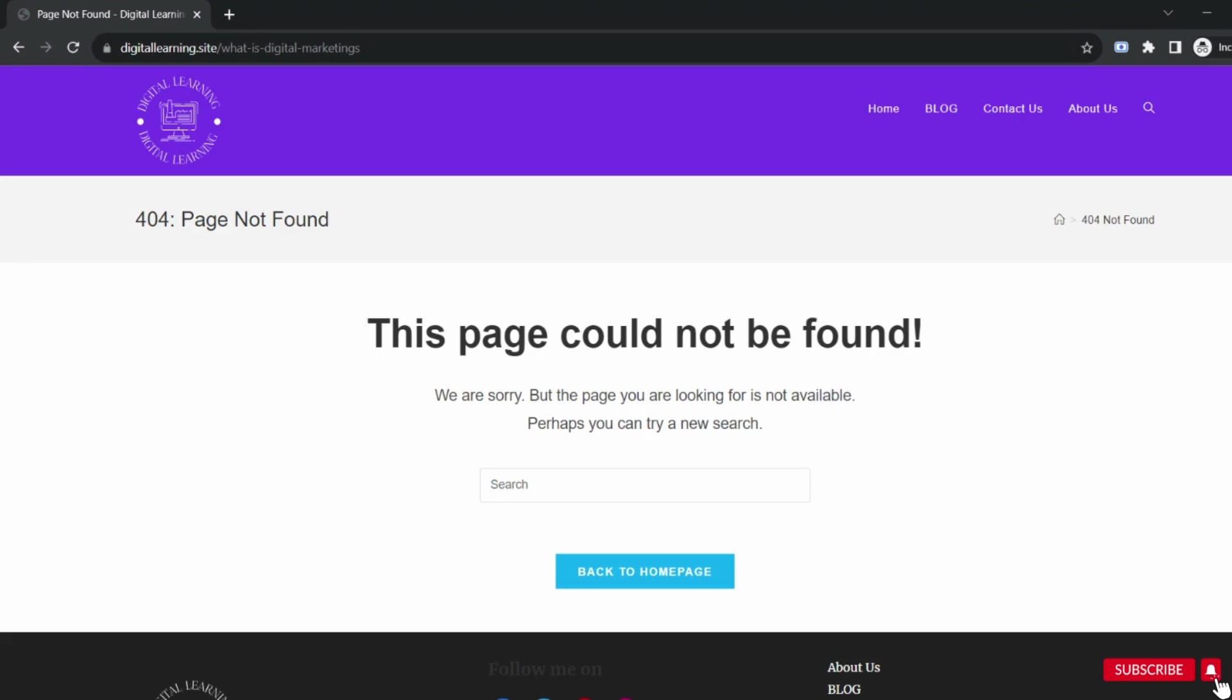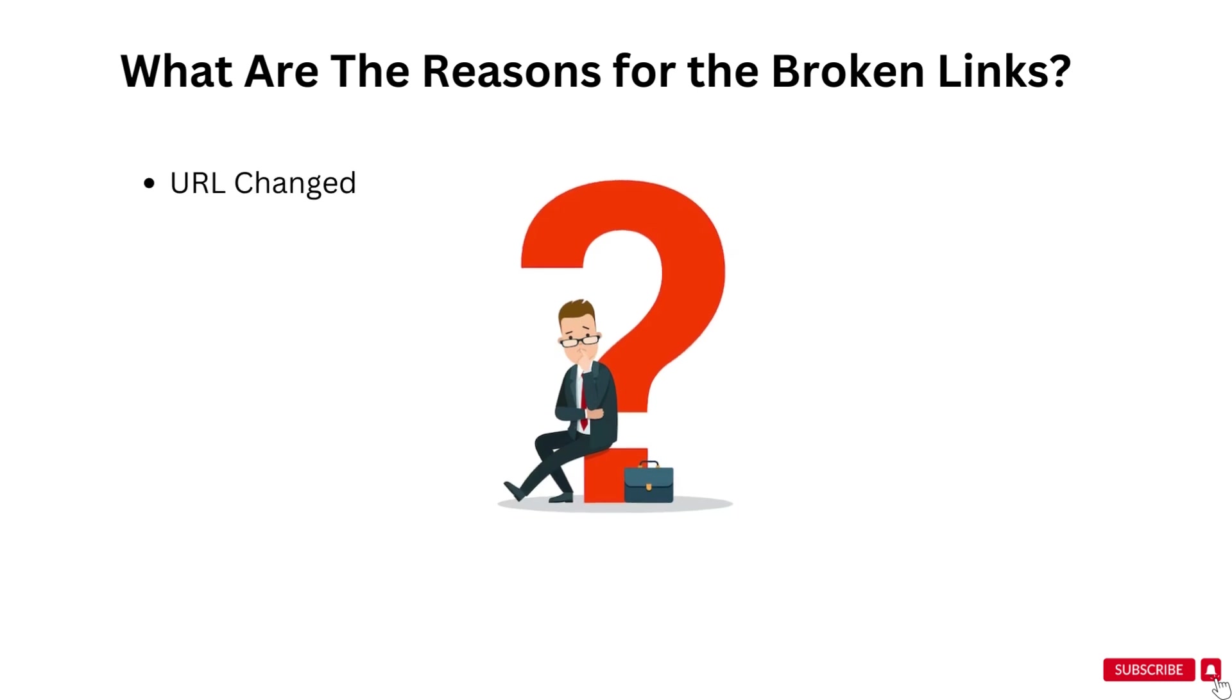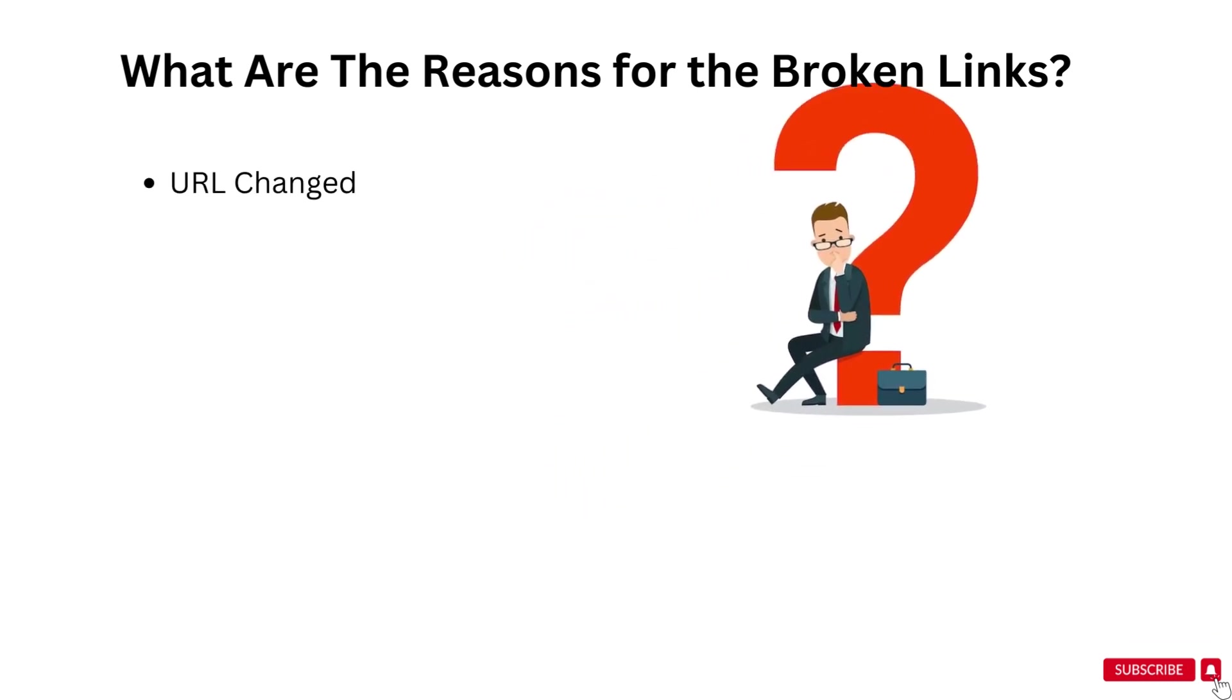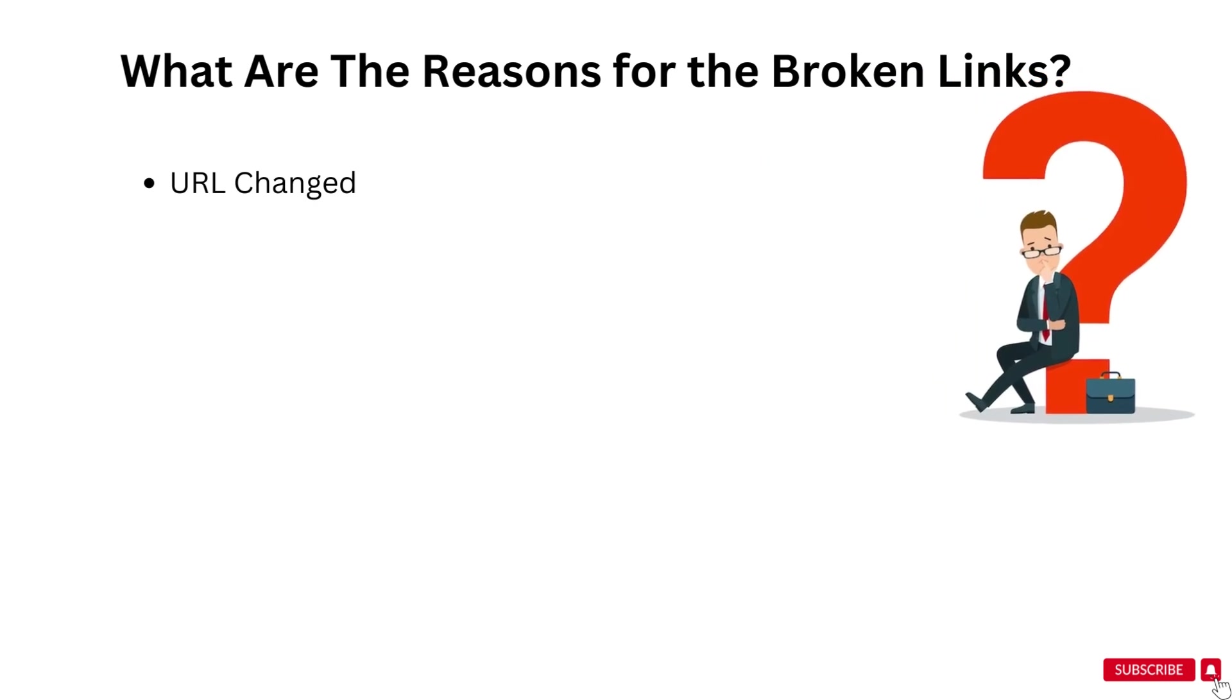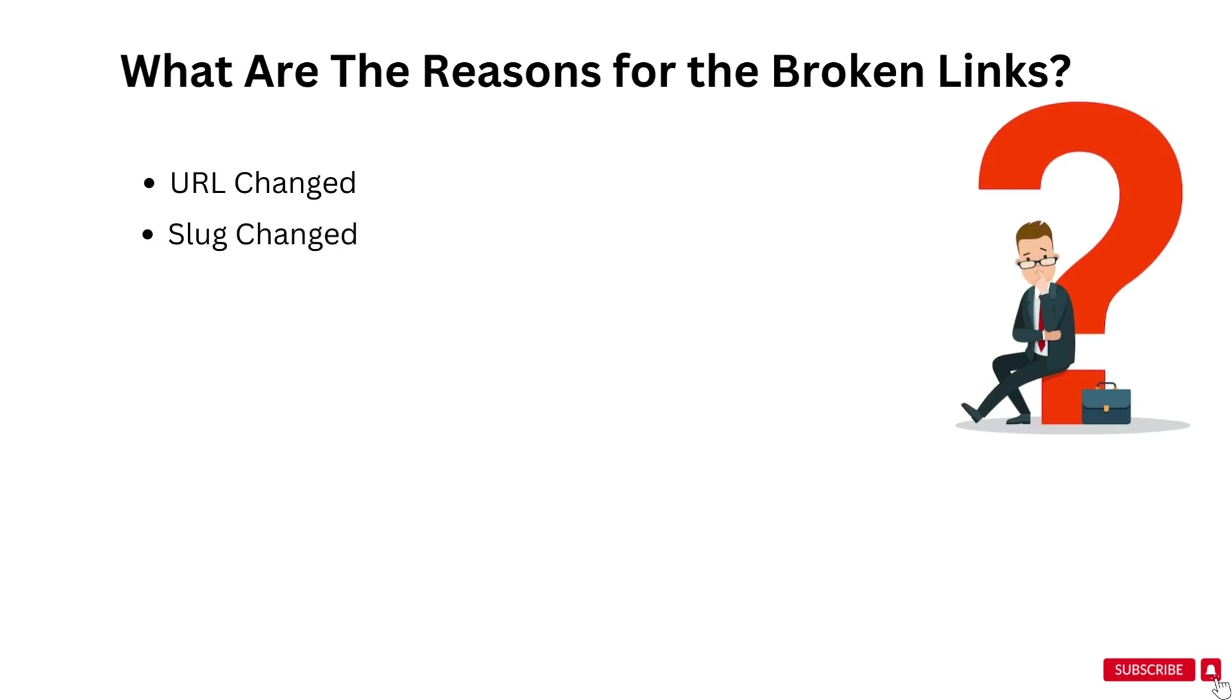Now it's time to understand what are the reasons for broken links on any website. The first reason is that you created a page, but after some time you changed the URL. In this case, if any user types the old URL, then that page will show you the error page not found. Another reason is that sometimes we change the slug for any page and then this error starts showing to us.